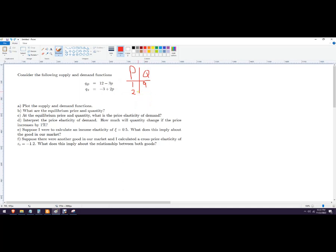You could do the same thing with quantity supplied. At price of one, that's actually going to be a negative number, so it would be zero. Price of two gives one, price of three gives three — you could keep doing that.